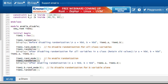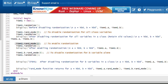When you disable rand_mode and call the randomize method, you will not get new values — you get the previous values that the variables already hold. To get new values, you need to enable rand_mode before calling randomize. To disable rand_mode for only variable b, use: item1.b.rand_mode(0). After calling randomize, you will get the previous value for b.